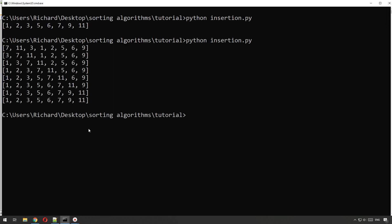If we run that now, you can see it as it moves things into order. It starts with number seven and you can see the seven moving along to its right position. Then eleven moves along and you can see the whole algorithm taking shape.